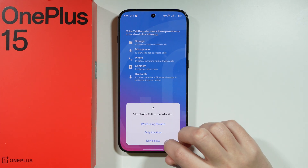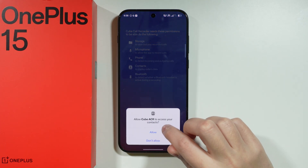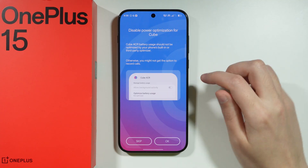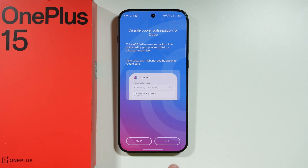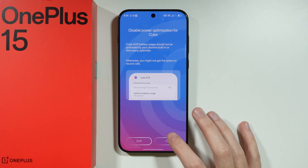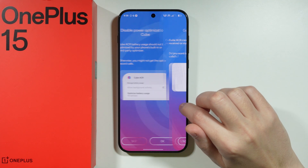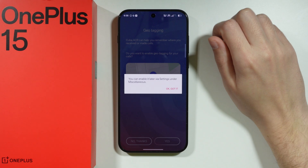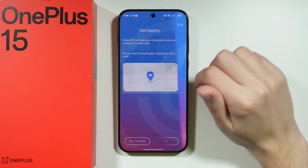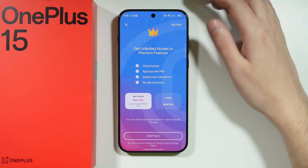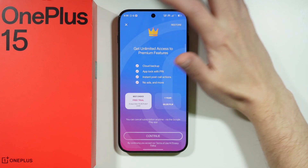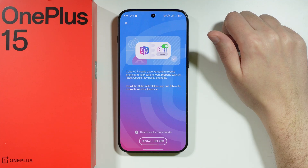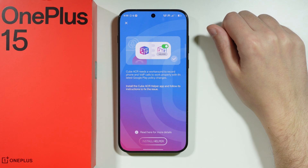Once we have the app downloaded, we open it. First we need to press next and grant all the permissions. We can also disable the power optimizations — tap OK and press allow. We can disable geotagging as it is not needed. We can close the premium offer by tapping the X in the upper left corner.